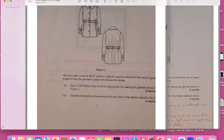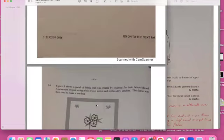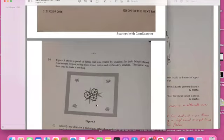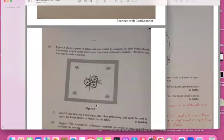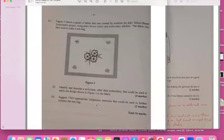Let's move on to the next question quickly. This one now is Figure 3: panel of fabric that was created for students for their school-based assessment project using plain brown cotton and embroidery stitches. The fabric was then used to make a tote bag.